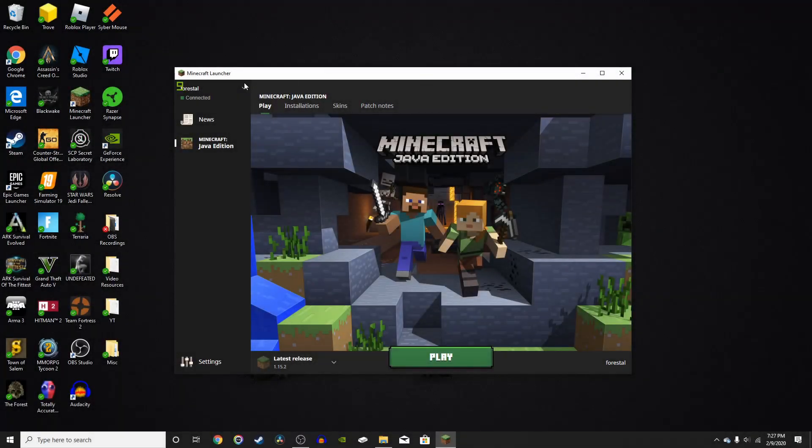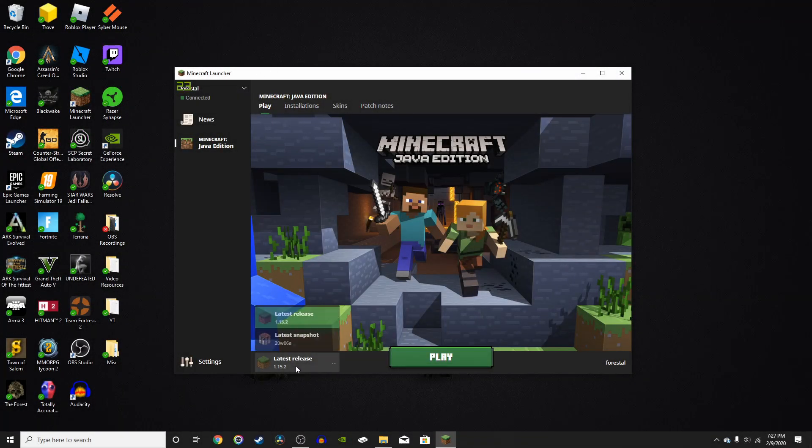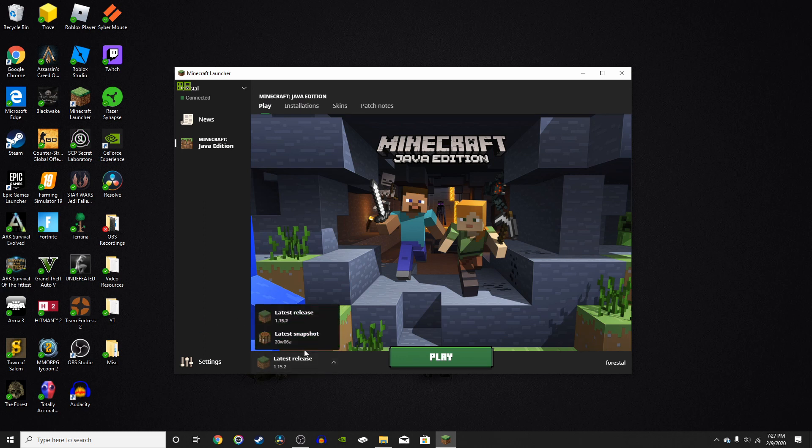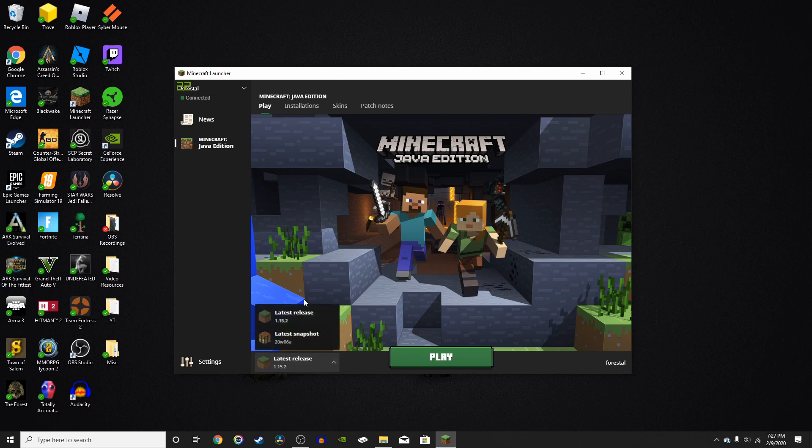First of all, let's look at the Minecraft Launcher. So down here, you can see your latest releases, snapshots that you have downloaded, other versions you have downloaded. And once we install Forge, that will show right here.